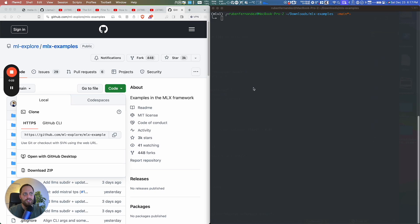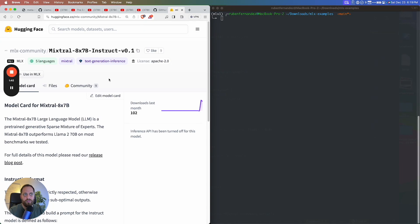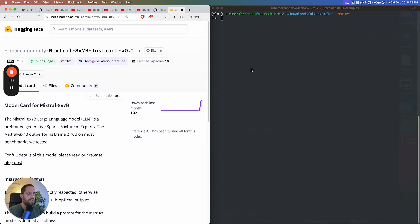This is a maxed-out version. We're going to be testing the new Mixtral 8x7B instruction model, and we're going to see how it runs on a Mac, a maxed-out new M3 Max.